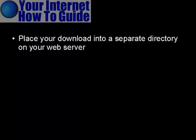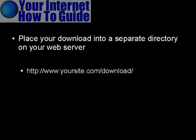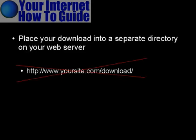What you have to do is place your download, your digital product, into a separate directory on your web server. Now you want to be imaginative when you decide what you're going to call this directory. You want to have it so it's not something that people are going to have an easy time finding.